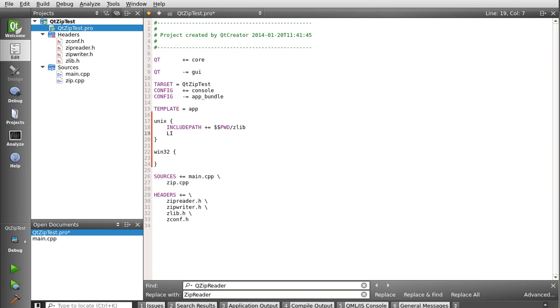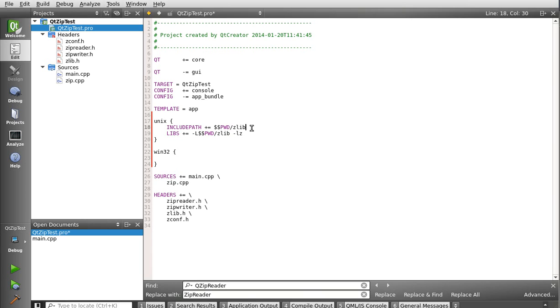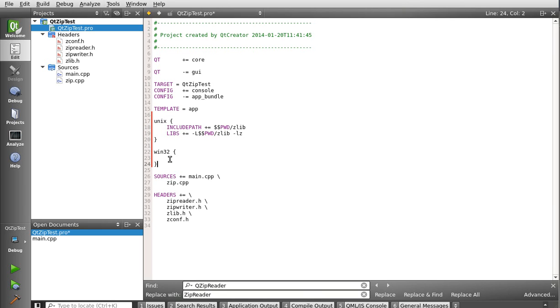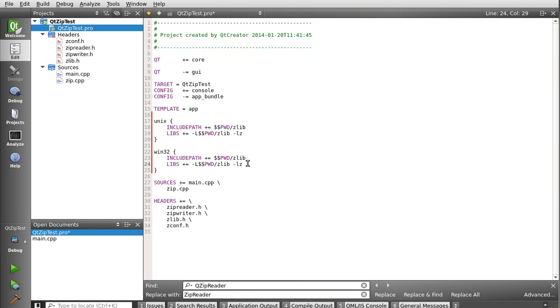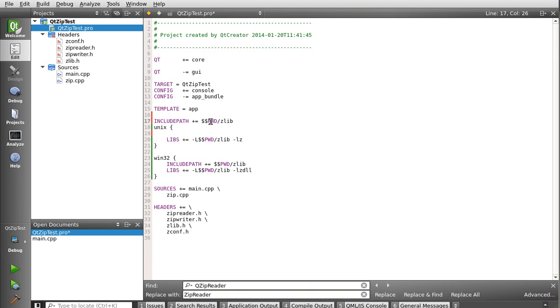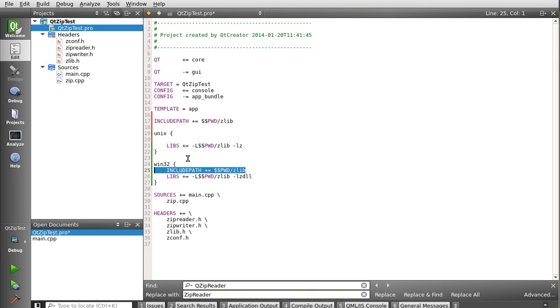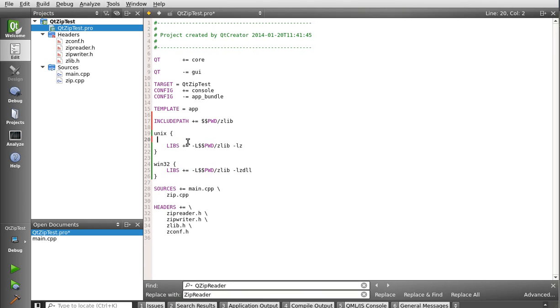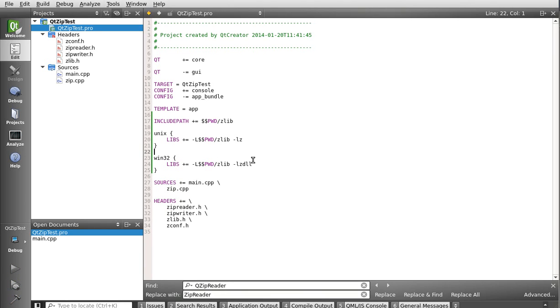And we're just going to include some stuff here. So we're going to say include path plus equal printworking directory Zlib. Alright. And then we're going to say libs plus equal. So what we're doing here is we're saying if we're on Unix, then include the path, which is our current working directory, and the Zlib folder, and then include the library, that Zlib library.